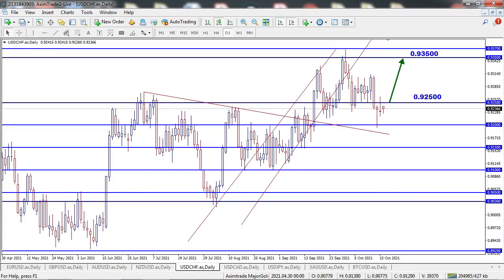On USDCHF, price dropped but failed to close below the 0.9200 level last week. I'm expecting the price to rise further if it closes above the 0.9250 level this week. The next possible level will be 0.9350. We have Unemployment Claims and Manufacturing PMI news scheduled on 21st and 22nd October, which needs to keep an eye on.